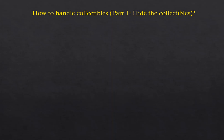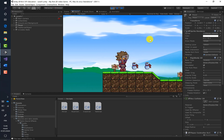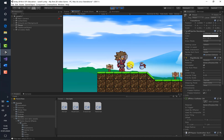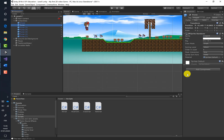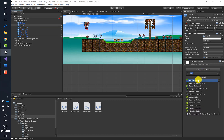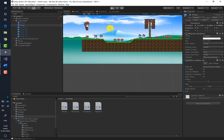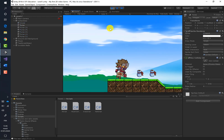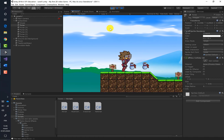How to handle collectibles, part 1: hide the collectibles. We've got an issue when we try to collide with purses — nothing happens when we touch them because we didn't put a Box Collider 2D inside. Let's return to our game, choose the first purse, and add a Box Collider 2D. When we run the game, the player gets stuck on the purse, confirming the Box Collider 2D is working.